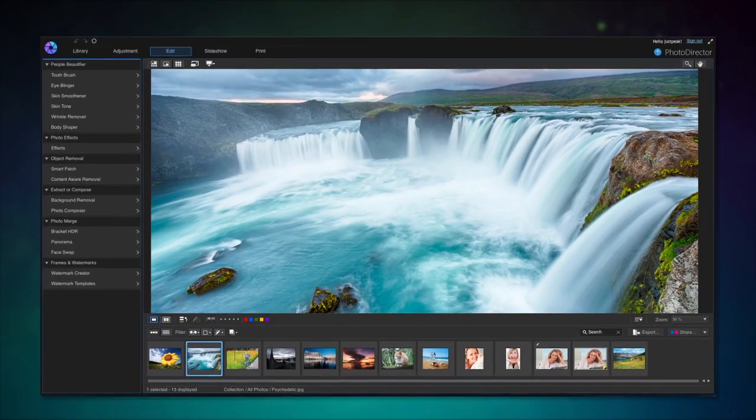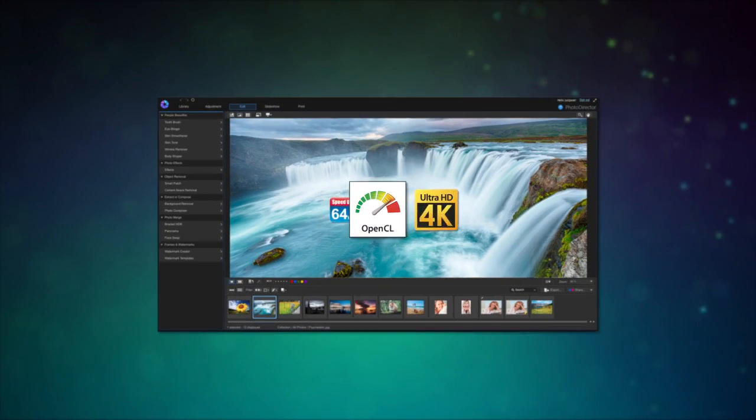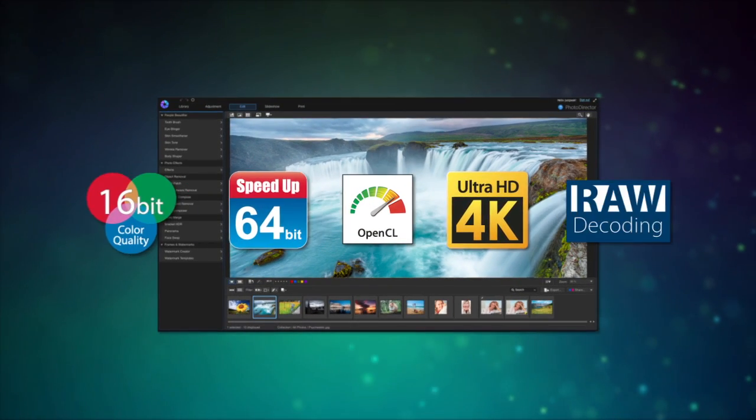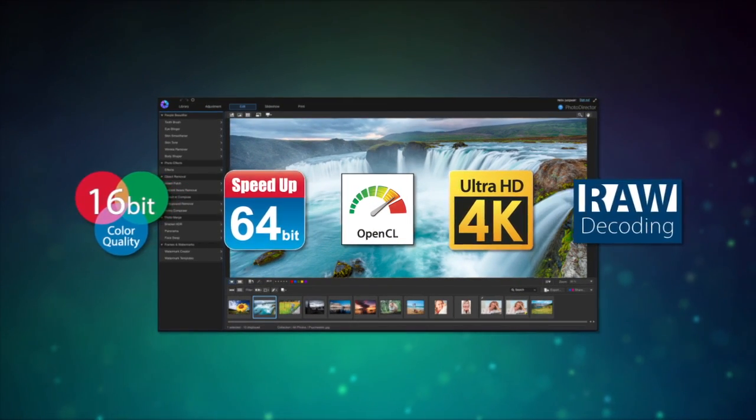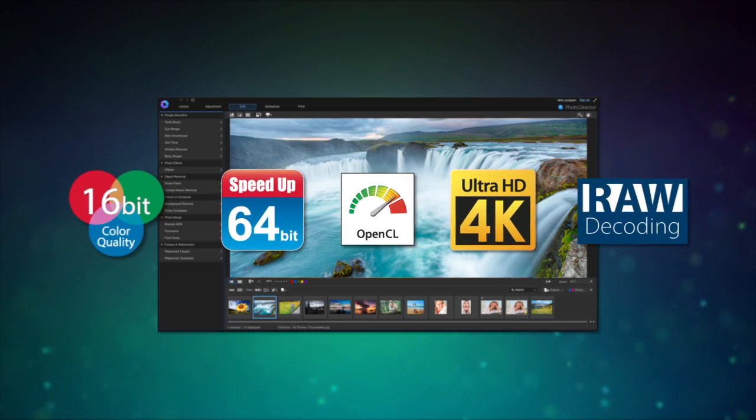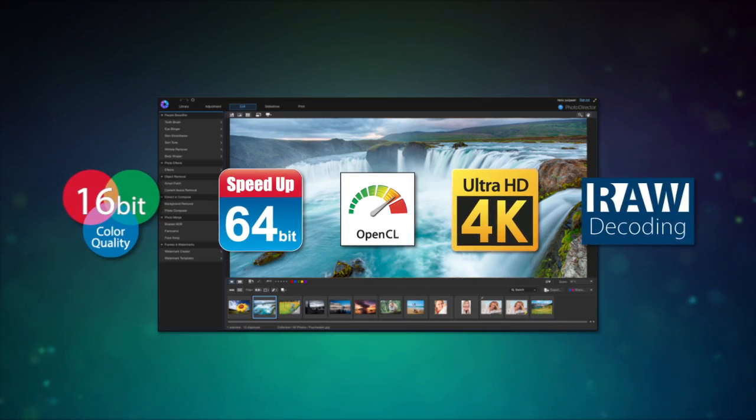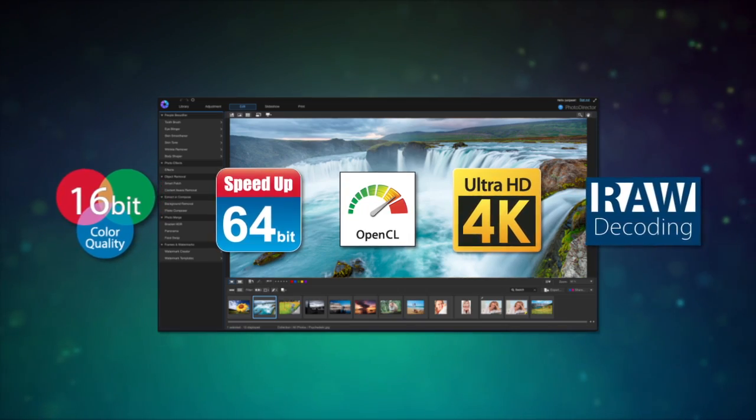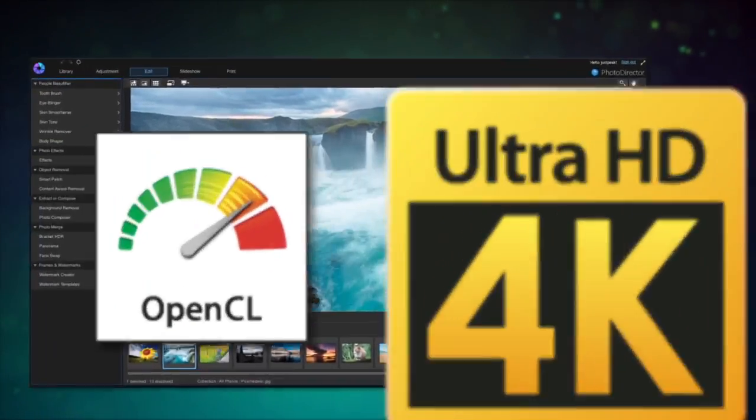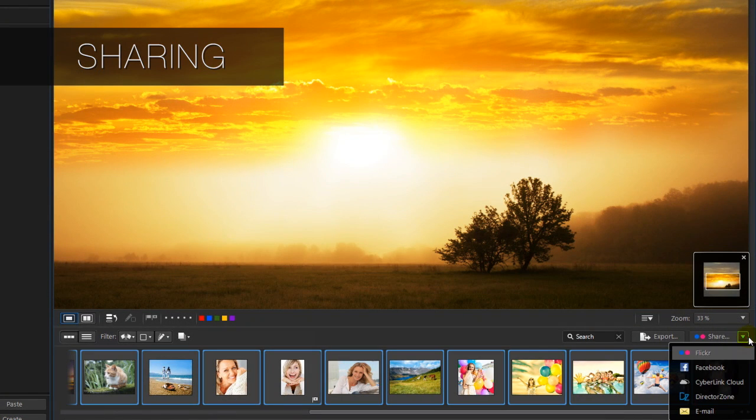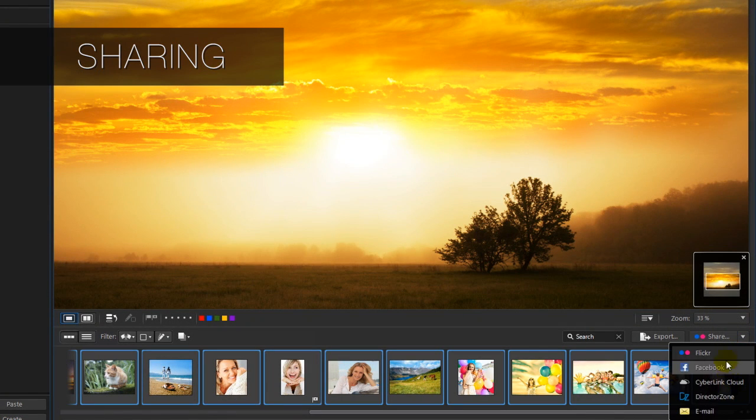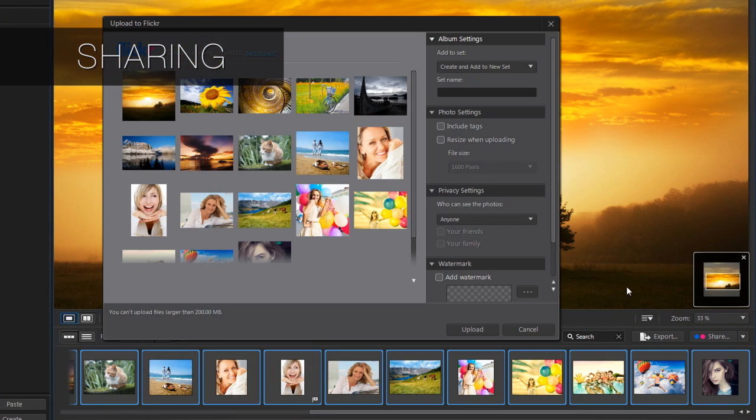PhotoDirector 6 takes a big leap forward in performance with the introduction of OpenCL technology, making your workflow even more efficient. Experience professional standard photo editing and share your high-quality photos in more ways.